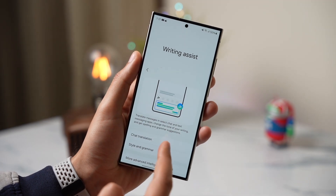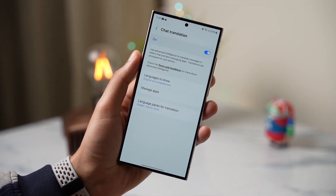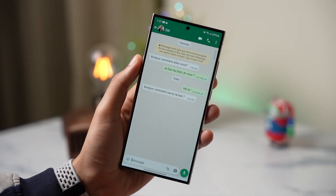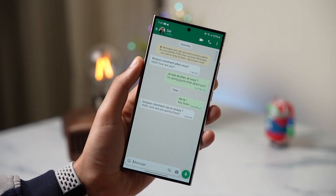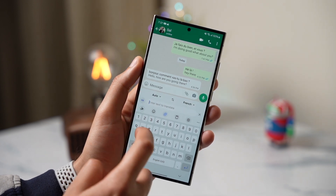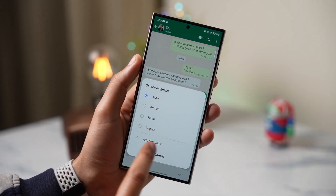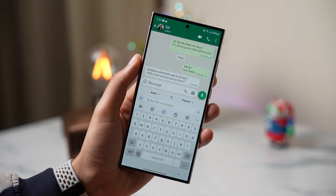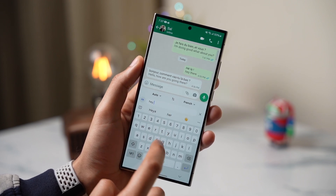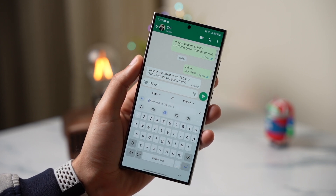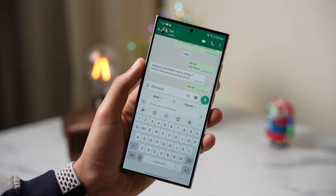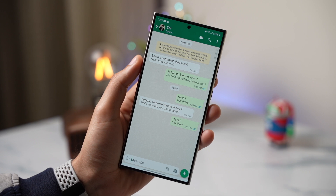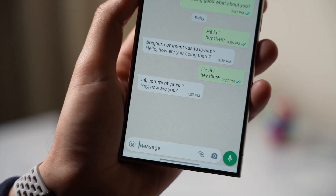Next, if you are using Samsung Keyboard, you can use the live translation option for chats. This works in most messaging apps. I'm using the Works app for demonstration. A sender is sending me messages in French. If you know the language you can download the language pack by tapping here and choosing Add Languages. If you don't want to download, you can leave it to auto. Whatever you write in the chat box will be automatically translated to French, and you can read both the French and English versions within the same chat.